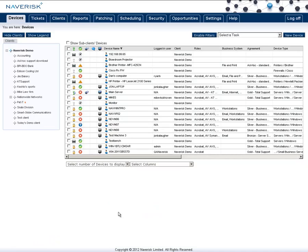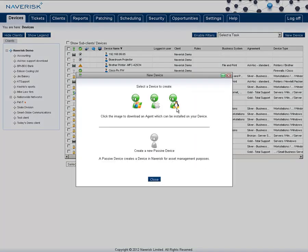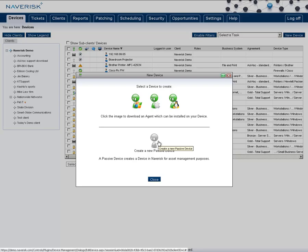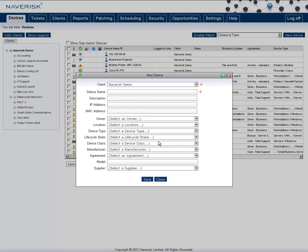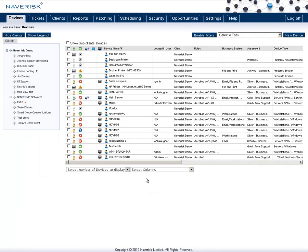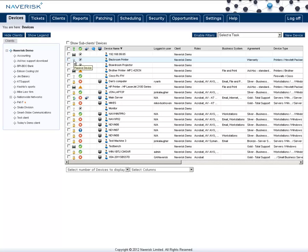Now you may have noticed when I went to download the previous agent, it also had another option for a passive device as well. A passive device is a way of being able to store all the information for a certain asset on that site. For an example, I filled out all the details as below to use an example of a backroom printer. So this is an HP printer. I know exactly which IP address and all the other details about this device. As you can see, it's now created a new entry into my devices table with a simple grayed out icon.